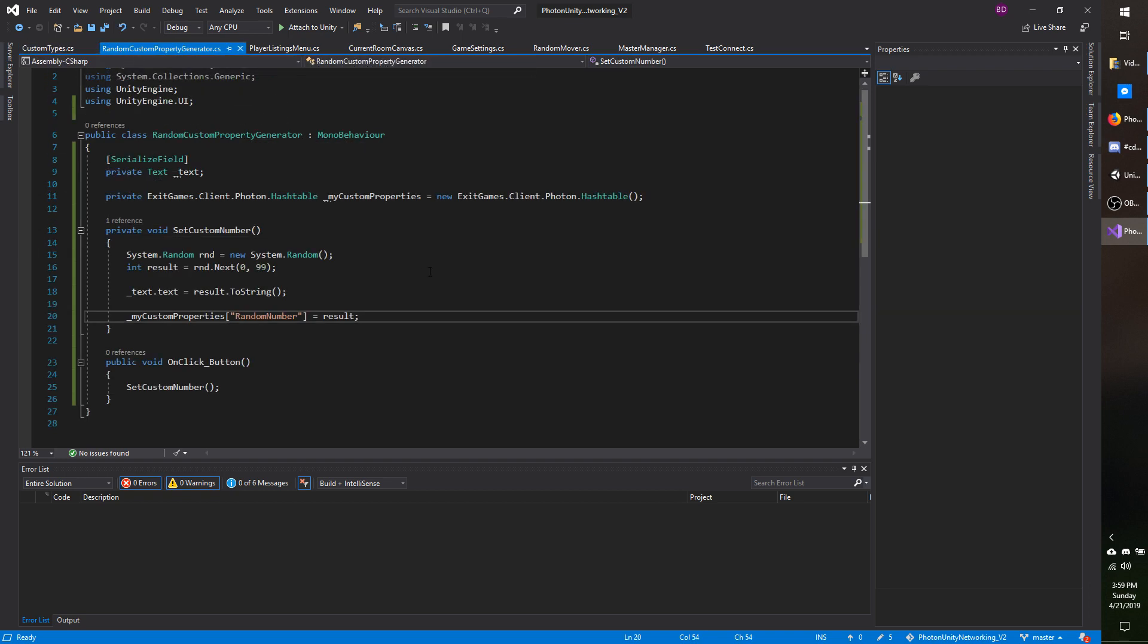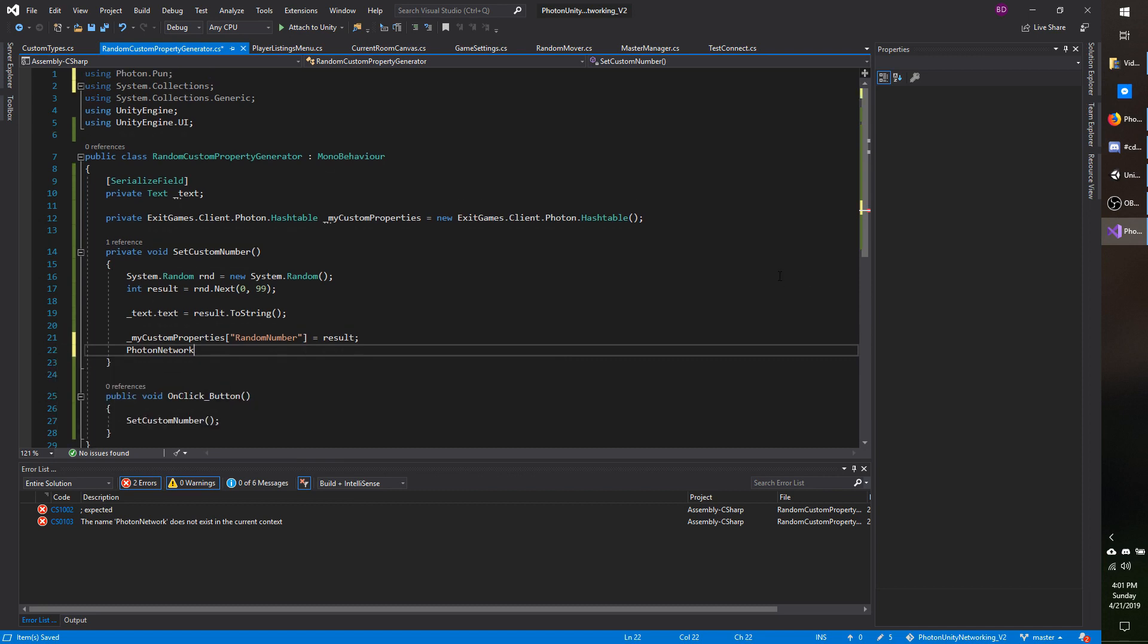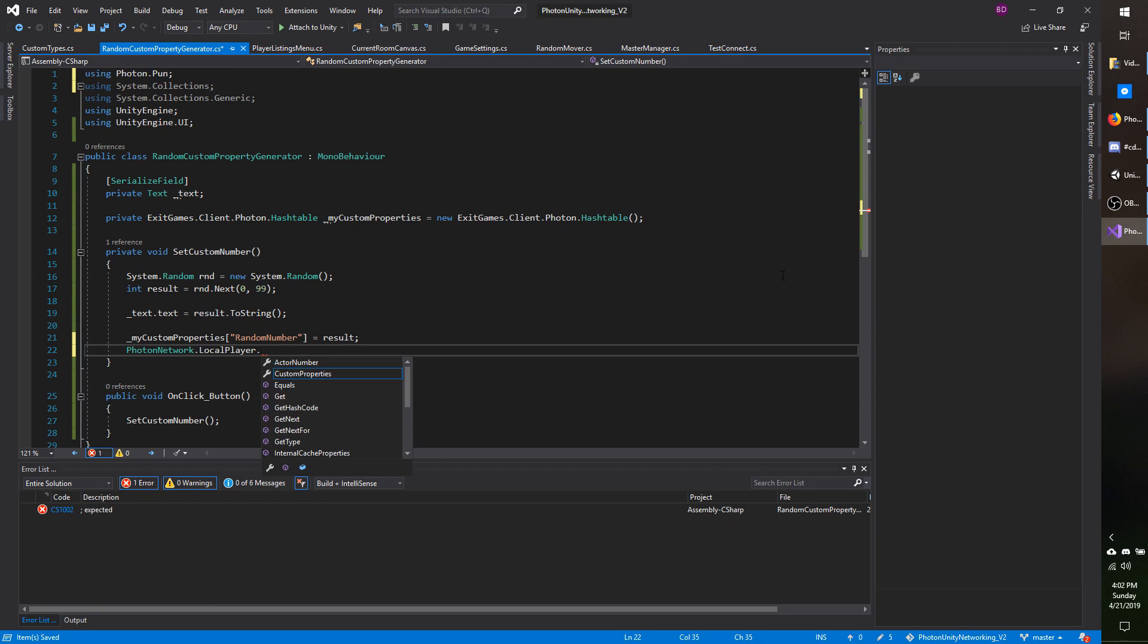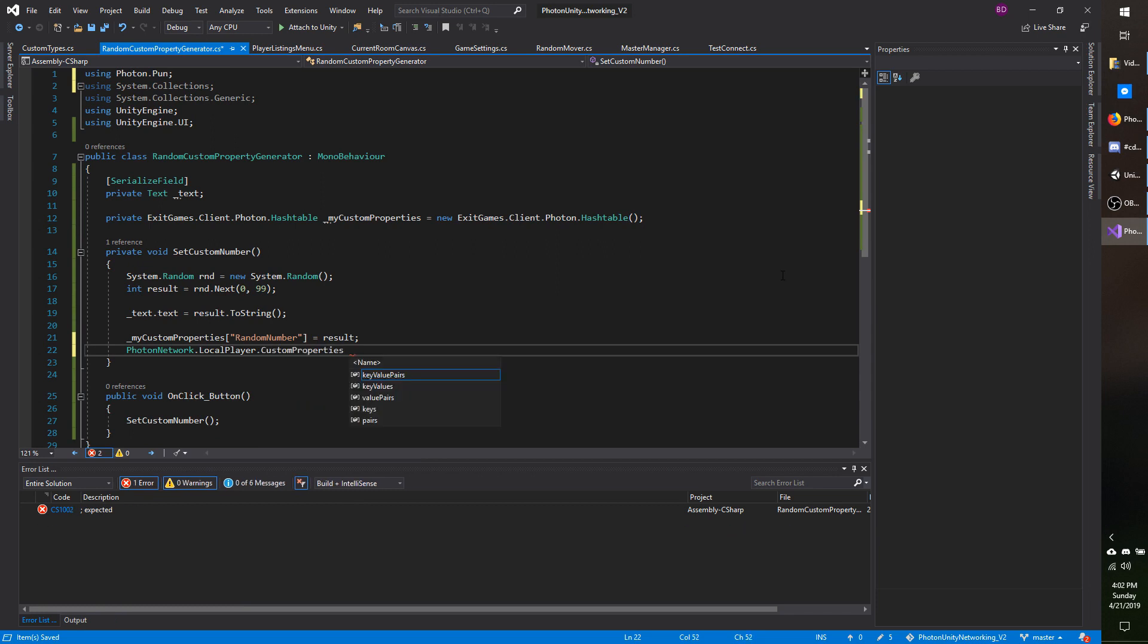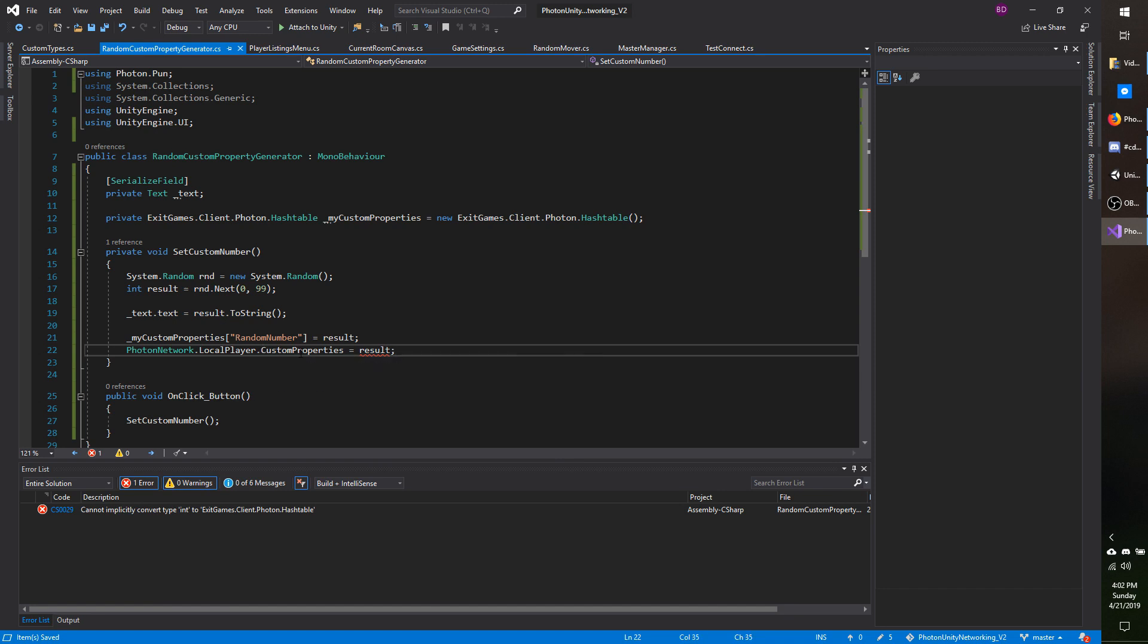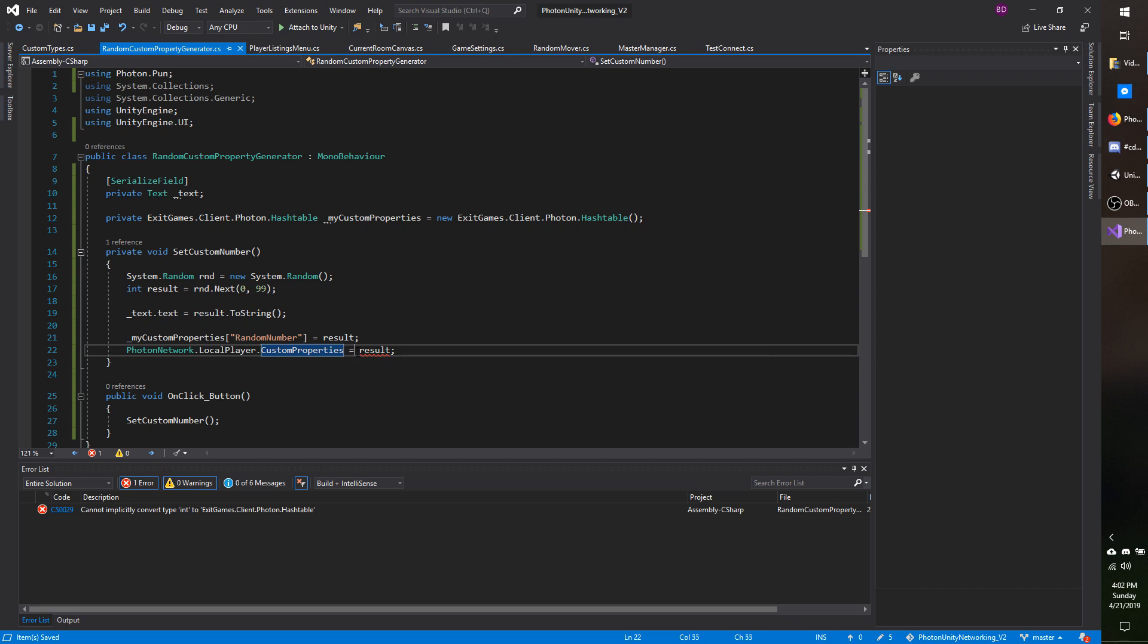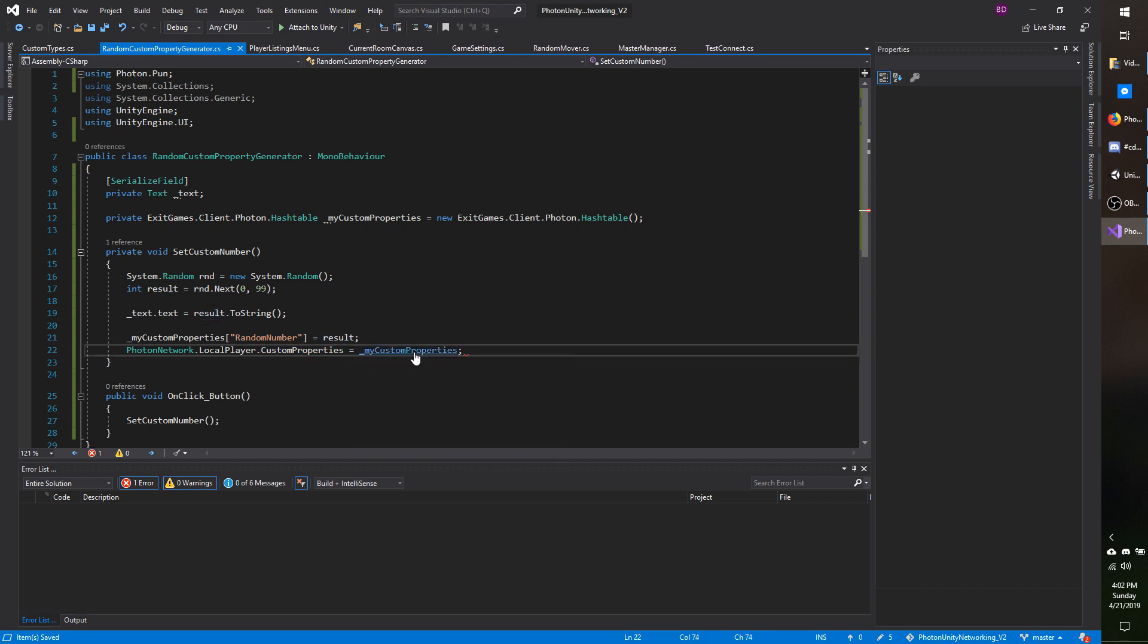So going back to my random custom property generator. And now to set them, I'm going to do photon network and it looks like I need to add the namespace. So using photon.pun.localplayer.customproperties. This is a get or set, so you can use this to get the custom properties for a specific player or you can use them to set them only on your local player. Now I typed in result, I meant to say my custom properties, because result is the number, my custom properties is the hash table. And go ahead and save.